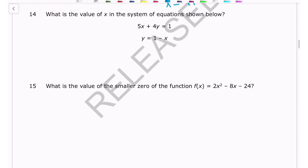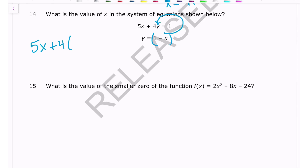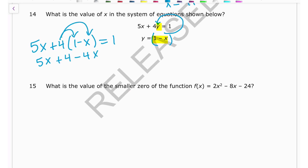Number fourteen: find the value of x in the system of equations. One equation has y isolated, so use substitution — replace y with 1 - x in the other equation. That gives 5x + 4(1 - x) = 1. Distributing: 5x + 4 - 4x = 1, which simplifies to x + 4 = 1. Subtracting 4 gives x = -3.